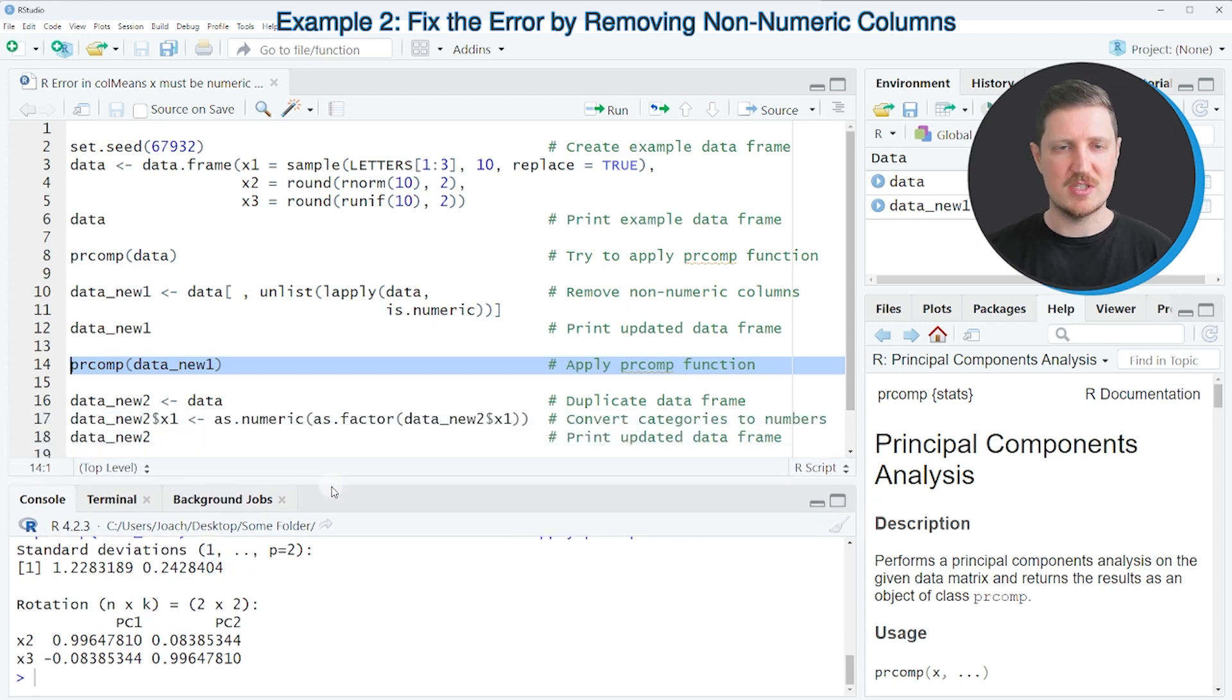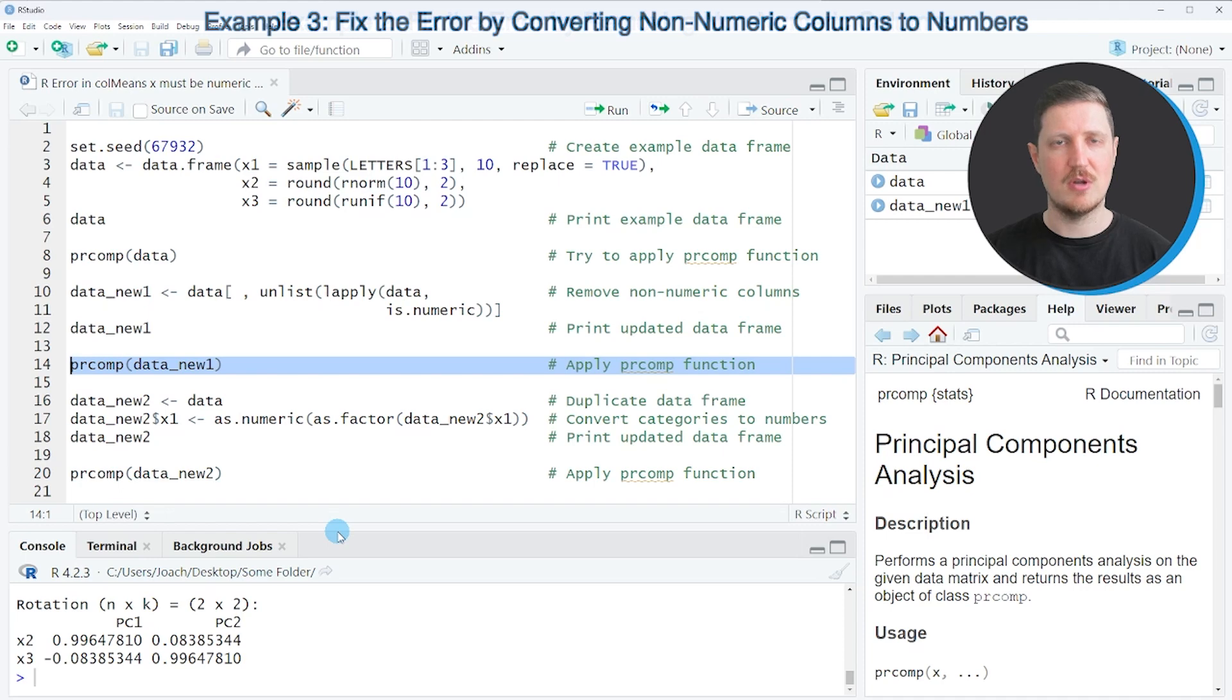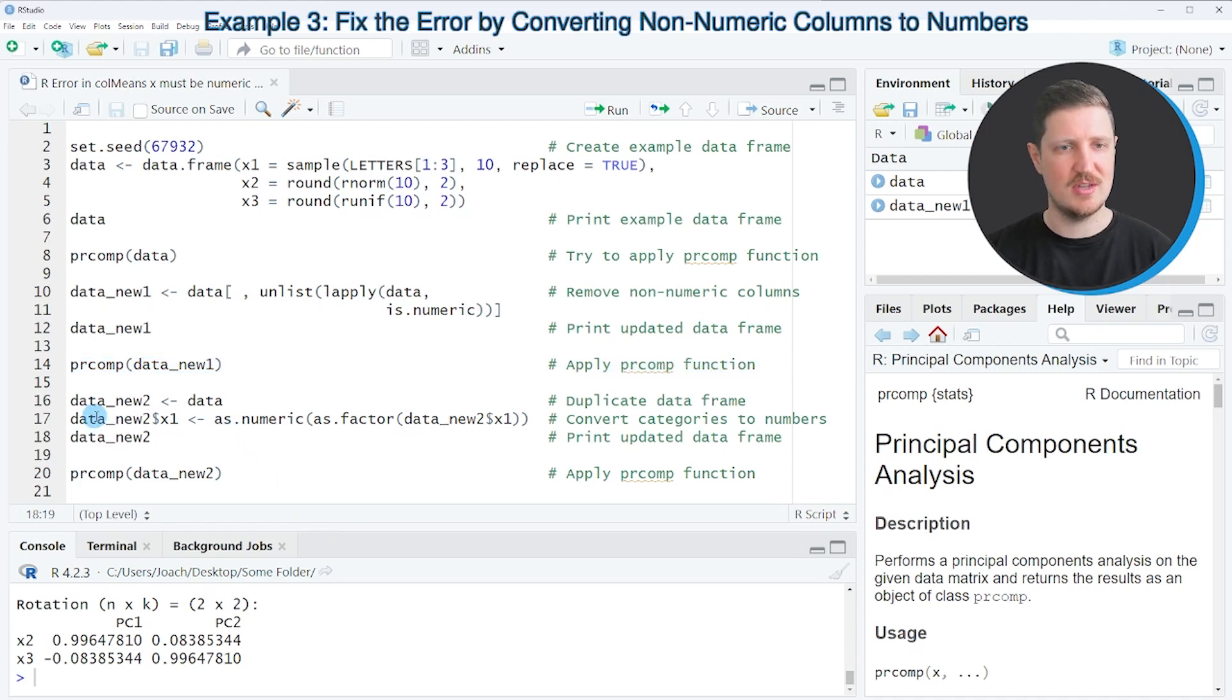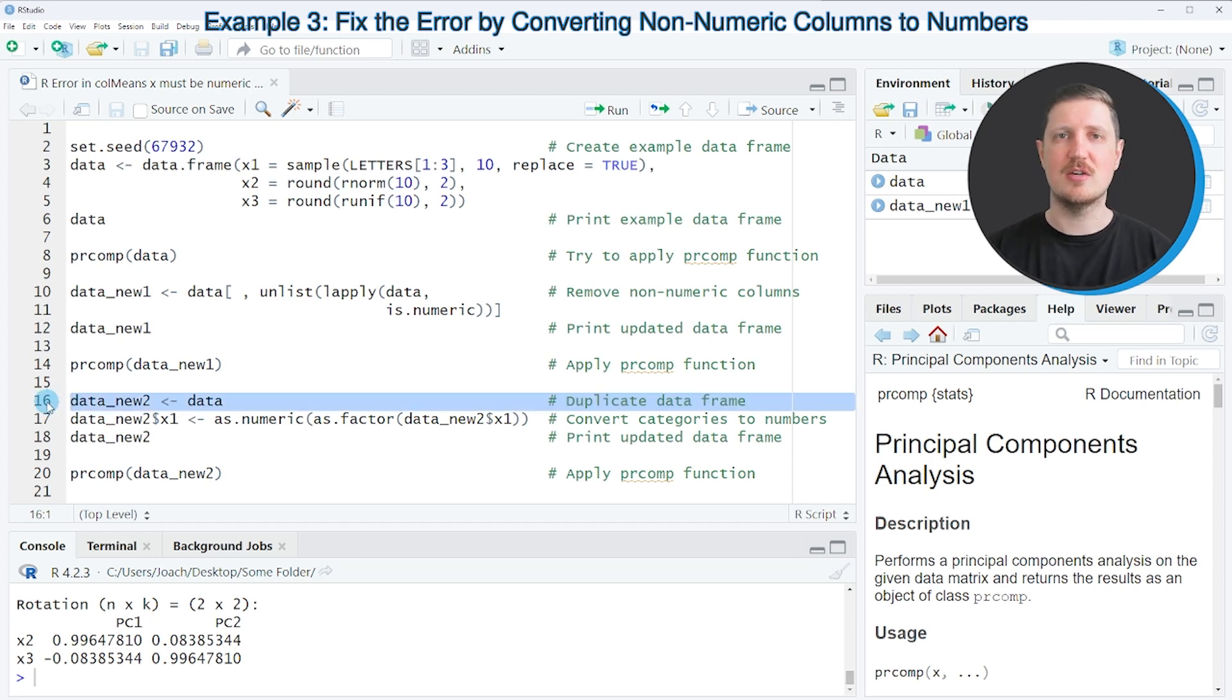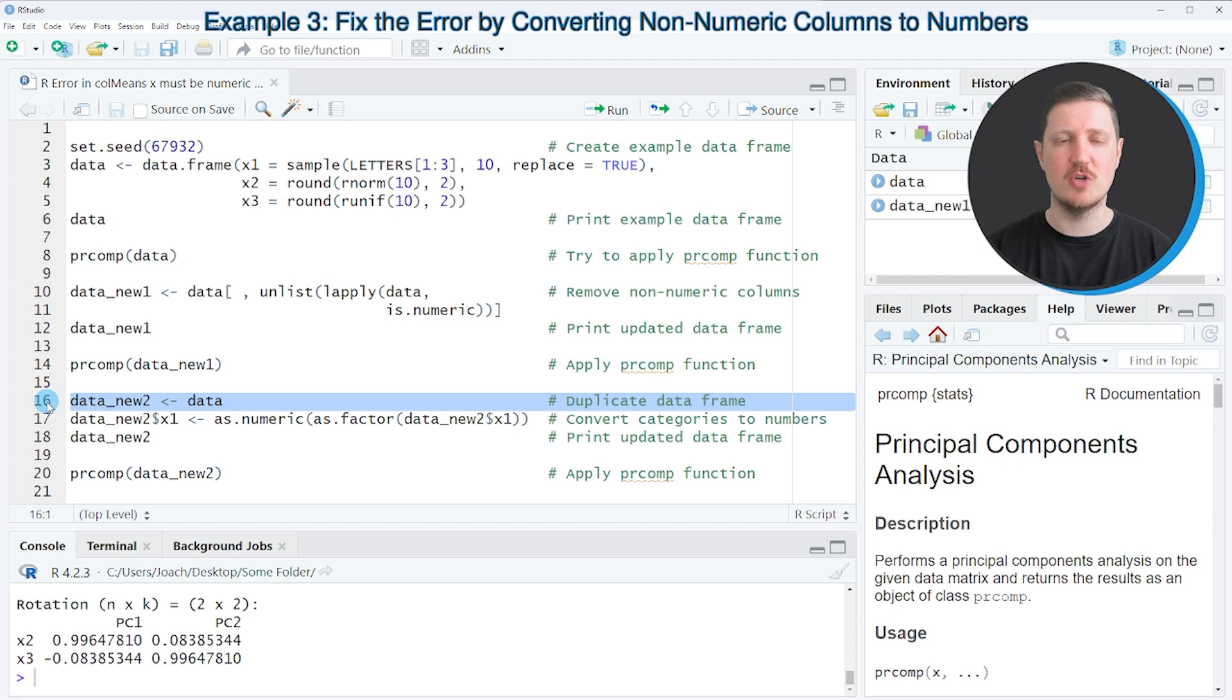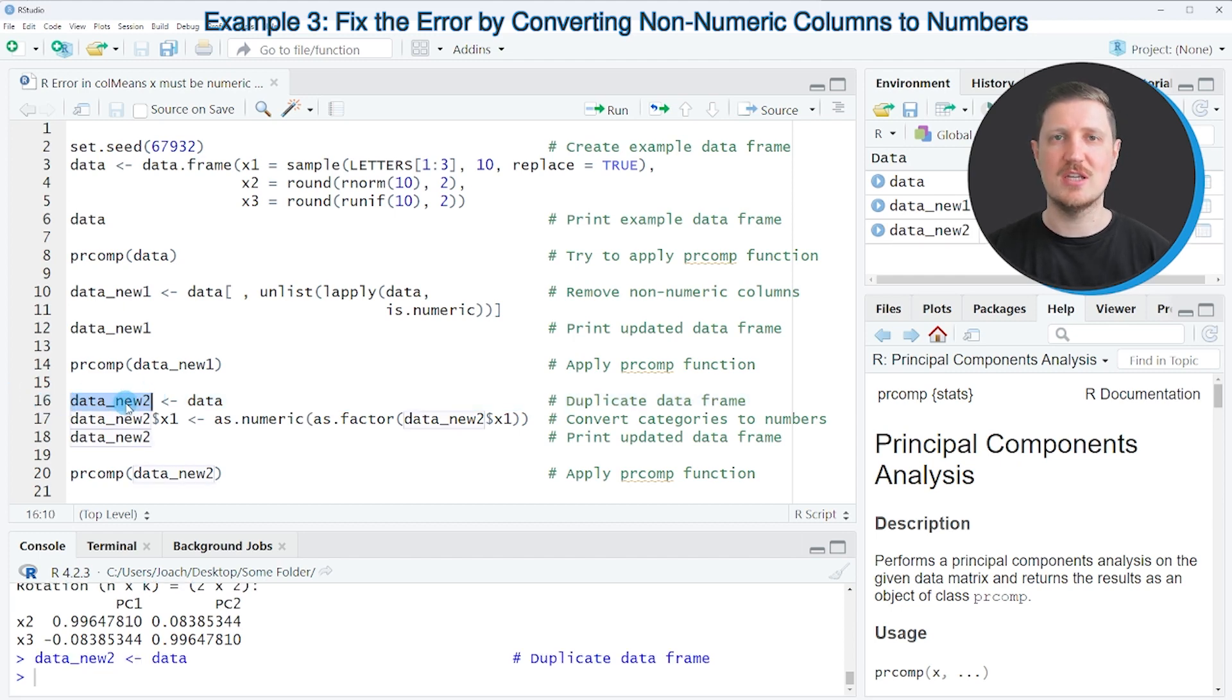However, it's also possible to convert our non-numeric columns to numeric columns, as you can see in the next example. So in line 16 of the code, I'm duplicating our input data frame because I want to keep an original version of our input data frame. So after running this line of code, a new data set called data_new2 is created.